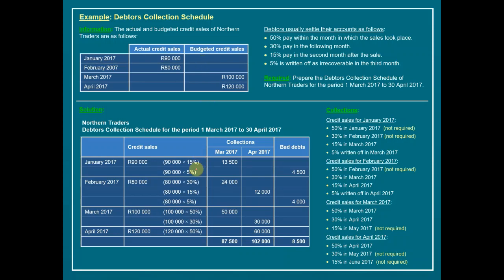We can now add up our columns. In total, we expect to receive 87,500 as cash in March and 102,000 in April. These two amounts will be inserted in the cash budget under receipts for March and April respectively. Bad debts are simply a book entry and won't appear in cash receipts or payments — we will focus more on bad debt analysis when doing age analysis in Grade 12.